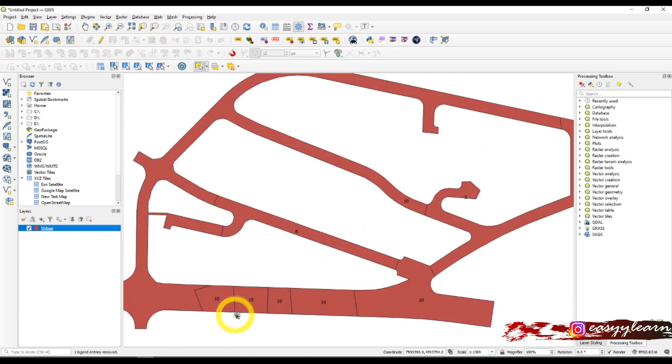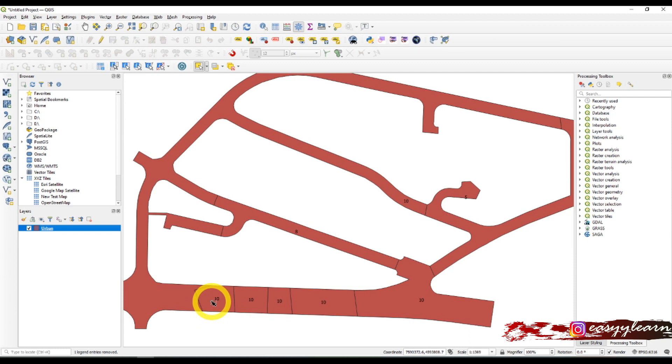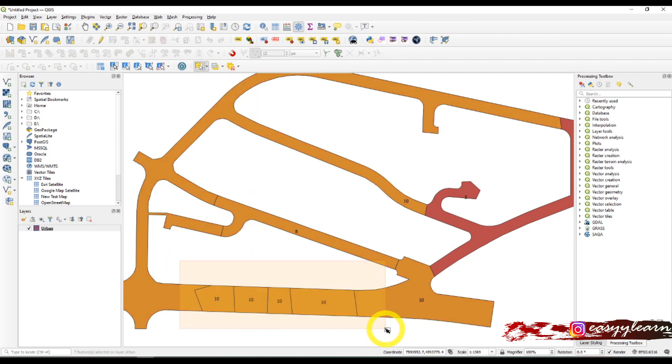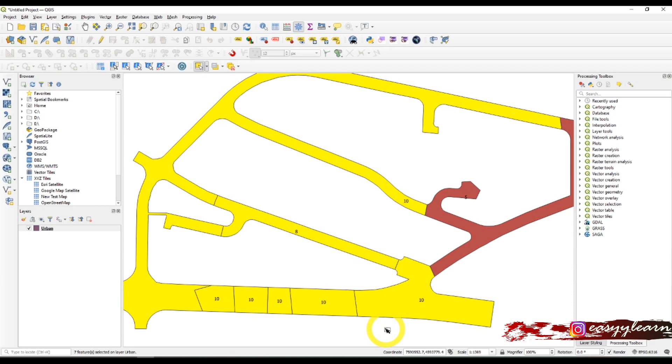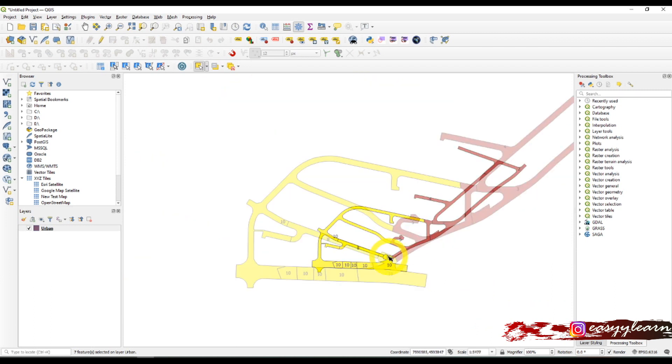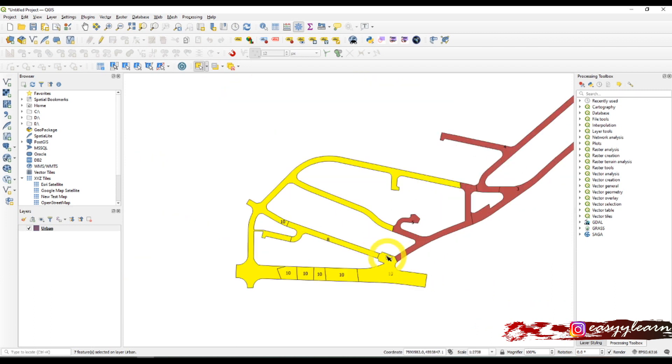As you can see, there are several polygons with the same number 10. To merge all these polygons into one, you need to select your polygons first. You can do this by dragging like so.